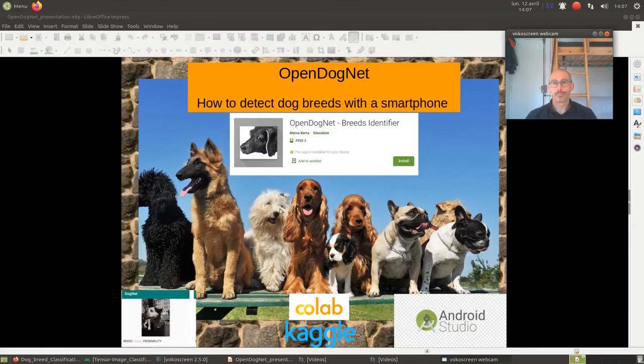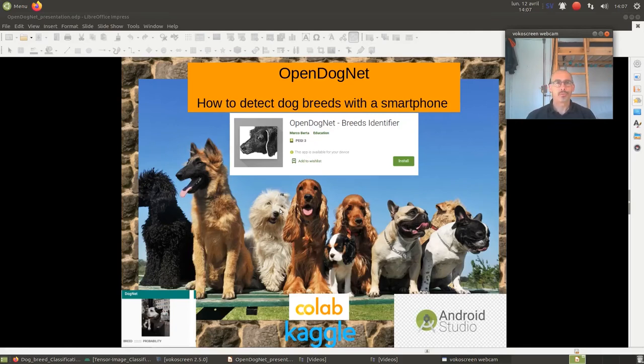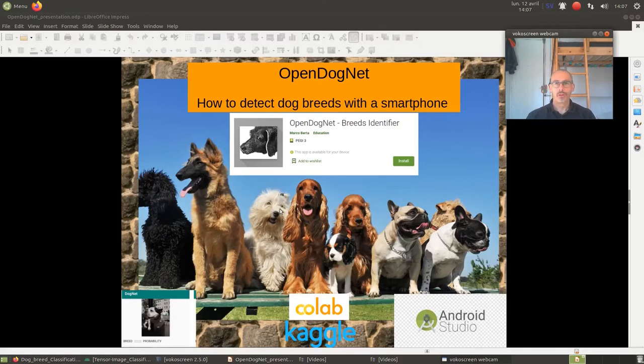Hi everyone! I'm very excited to introduce you to OpenDognet. As you may have already understood, this is an app to identify the breed of a dog on a picture.